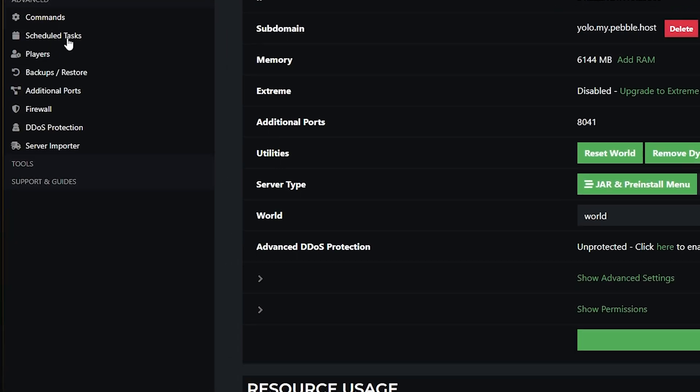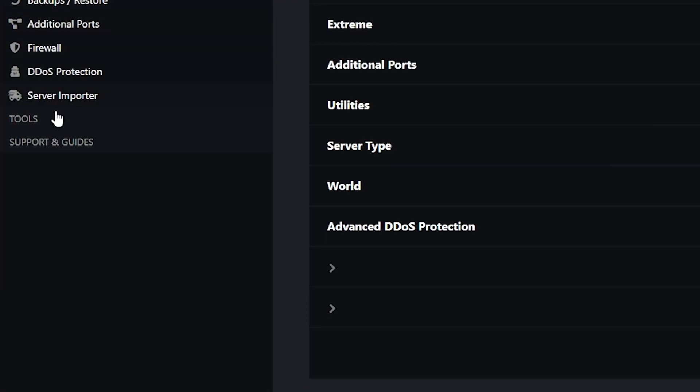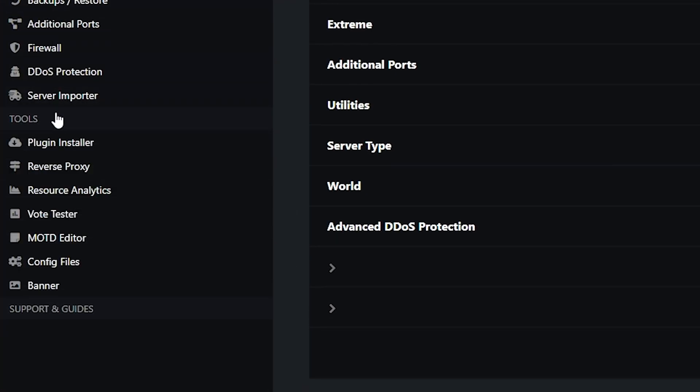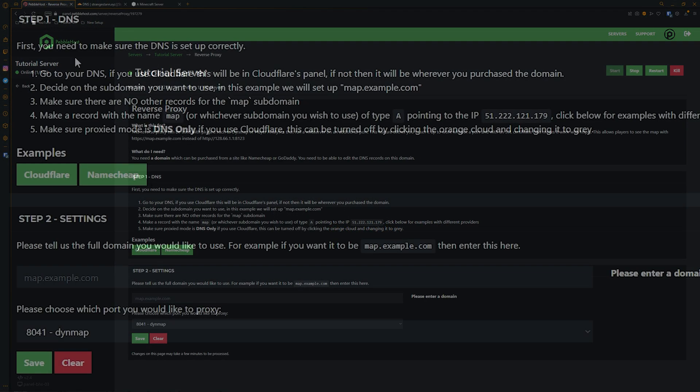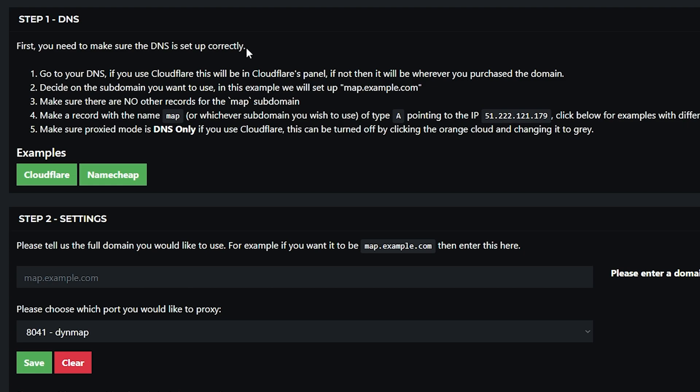So first of all we want to go to the left, open the tools menu and then go into reverse proxy. Once we're in here we then need to follow step one. So step one, first we'll need to go to our DNS.